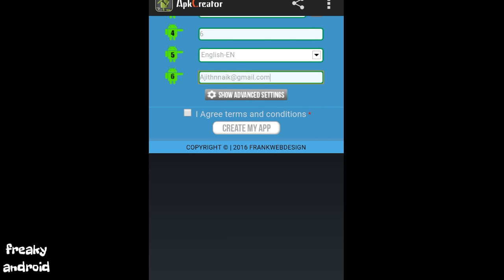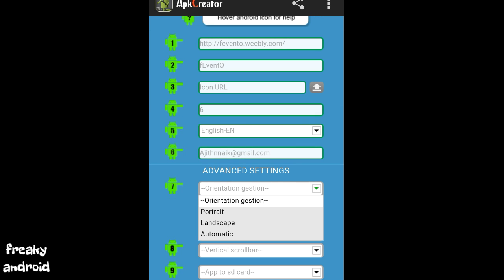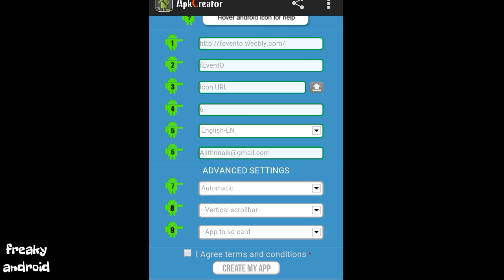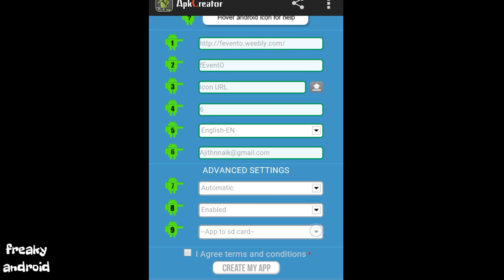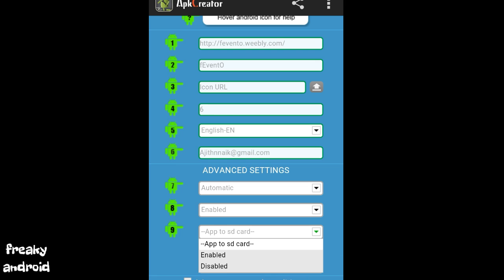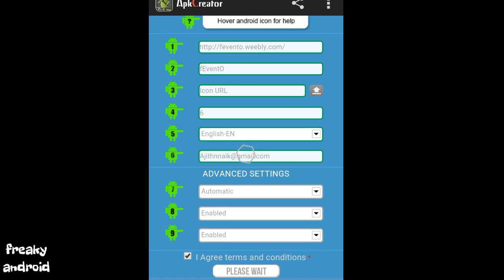So click on show advanced settings. Orientation gesture, click on that, click on automatic. Then vertical scroll bar, enable it. Then app to SD card, enable it too. Then click on I agree terms and conditions and create my app.